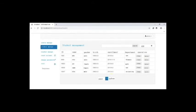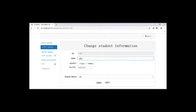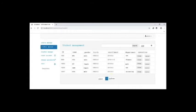The administrator can add new student information by clicking add, and change student information by clicking change. For example, clicking change on the first student will jump to another interface where the administrator can edit the student's information. Clicking reset will clear the fields and clicking submit will save the changes. The administrator can also delete student information by clicking delete, and that record will be removed.